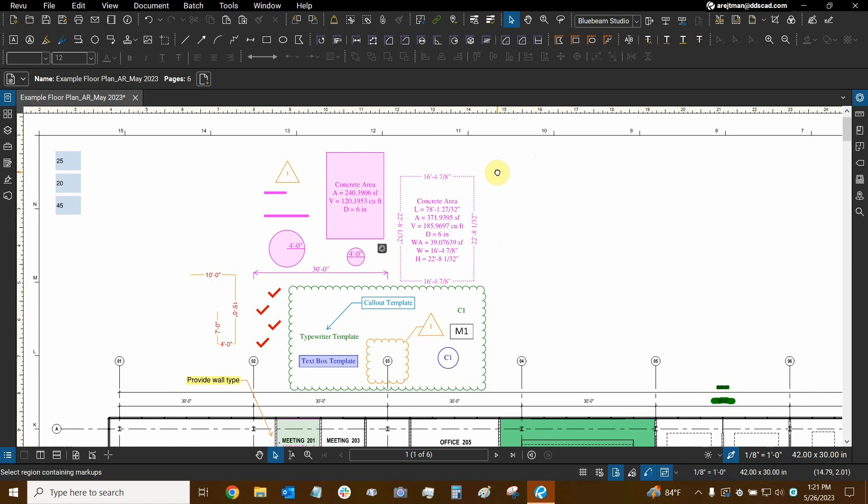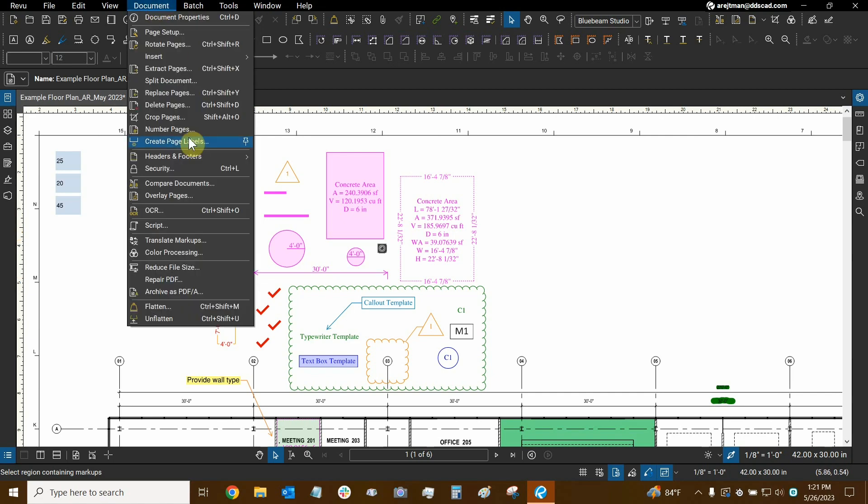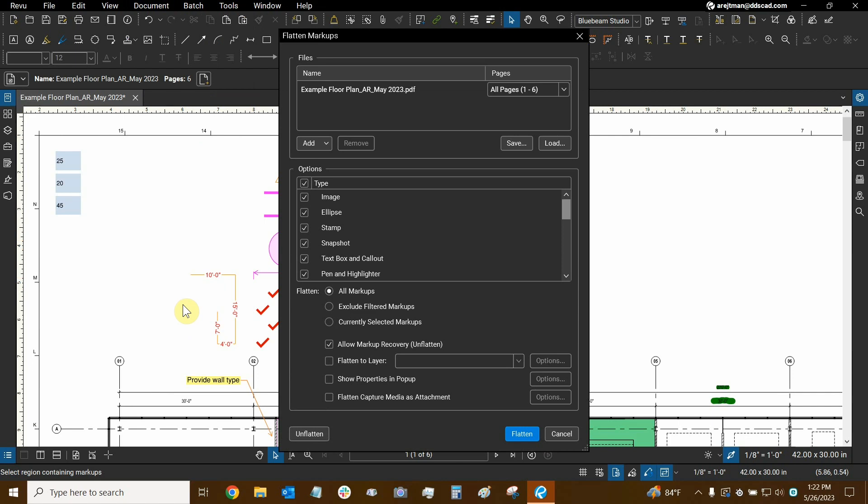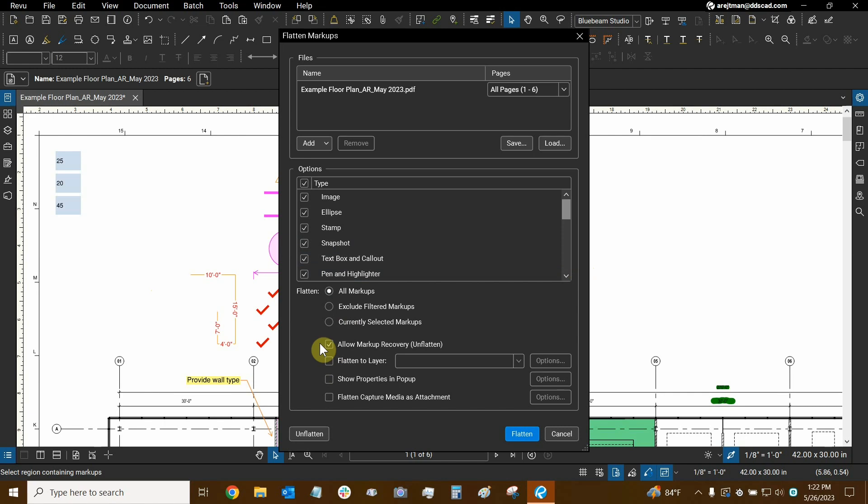Now, some best practices are the following. When you're going to flatten, you don't necessarily want to allow for markup recovery if you're going to sign something after you flatten and submit it to a city for review. And the reason why is because you don't want people to go to the flattened dialogue and just click on unflatten. They'll be able to unflatten your work. They can make changes to it. It may break the document a bit, et cetera. Now flattening is not available after you sign, but it is still a good idea to flatten your markups before you submit them or share them with somebody.